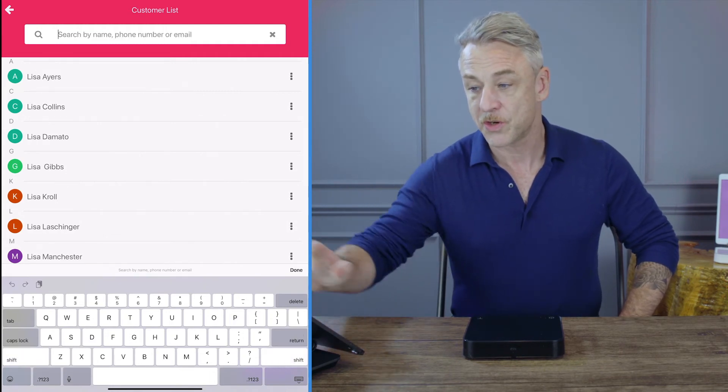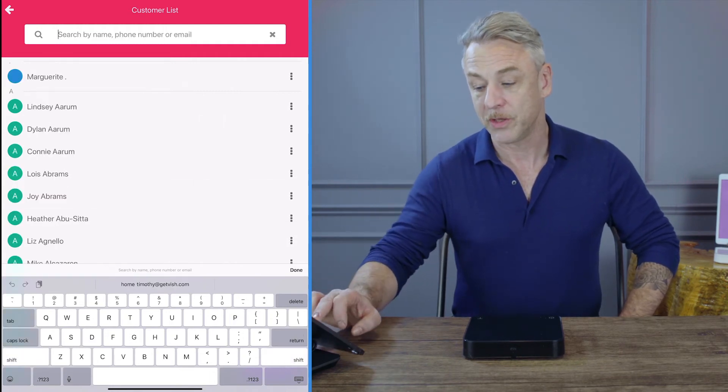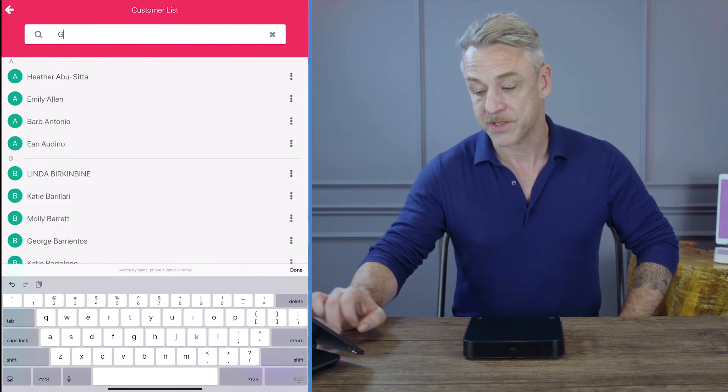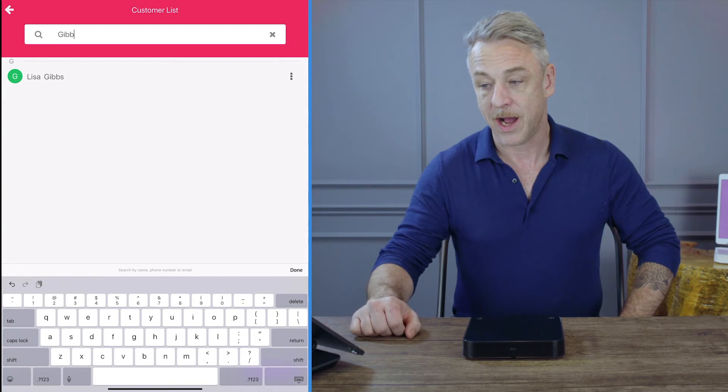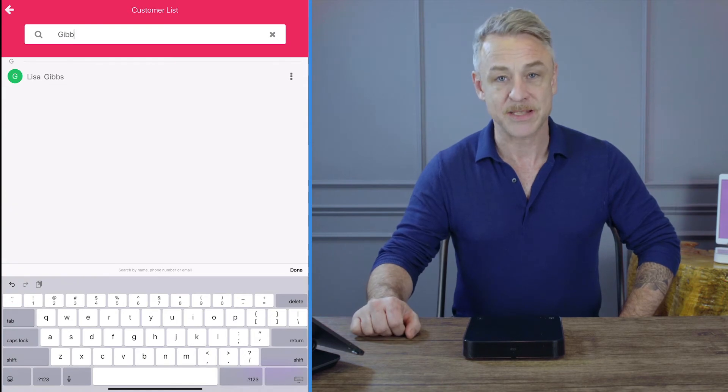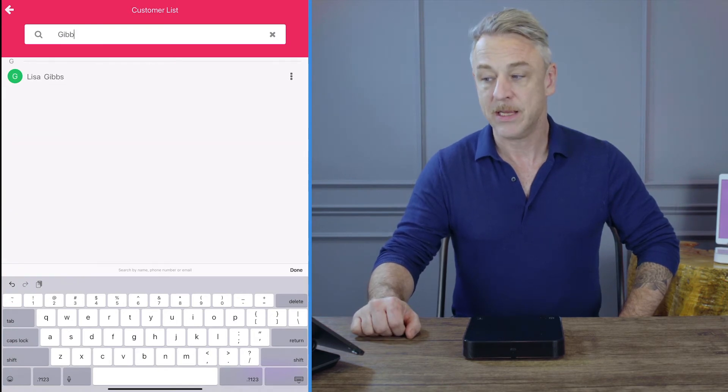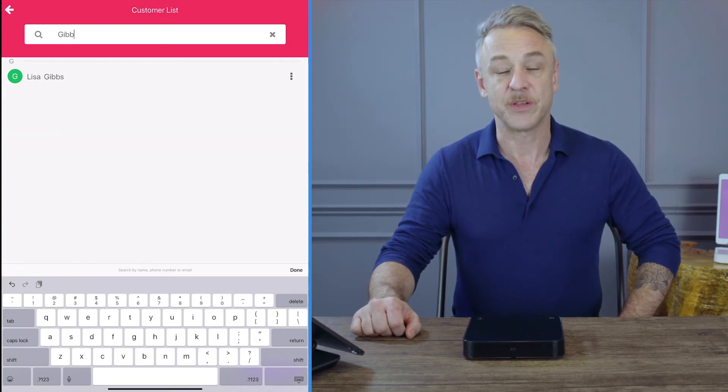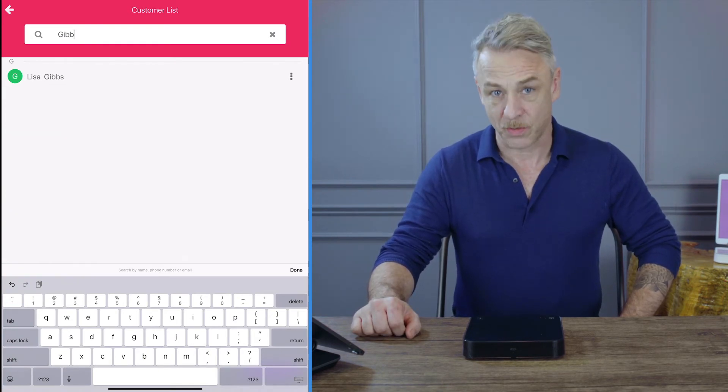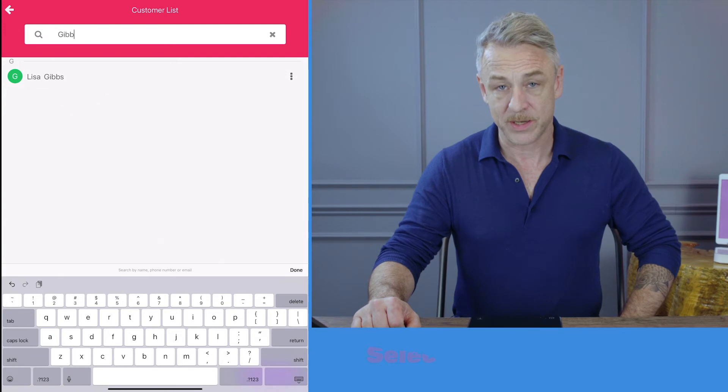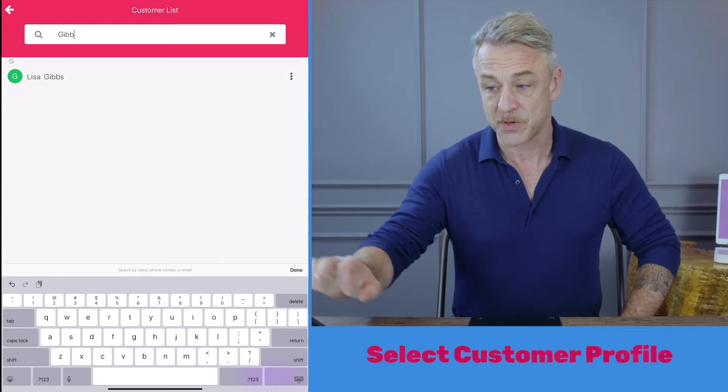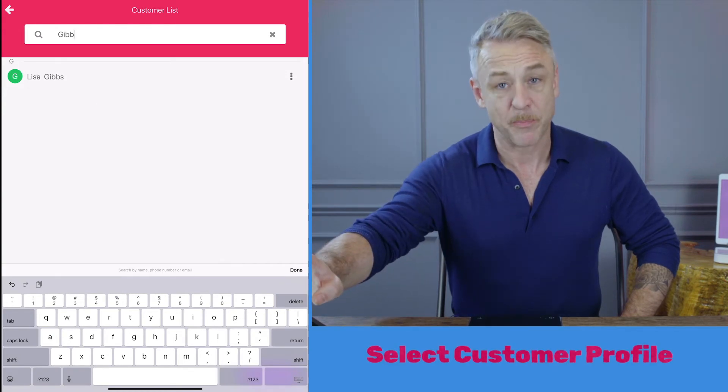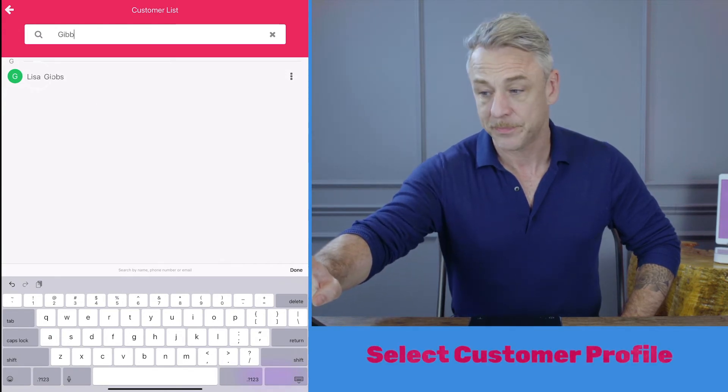I'm going to clear the search. Now I'm going to look for my second customer. I'm typing in her last name. Instead of using the three dots to the right, I am going to select the customer's profile by pressing her name.